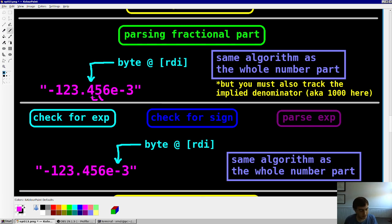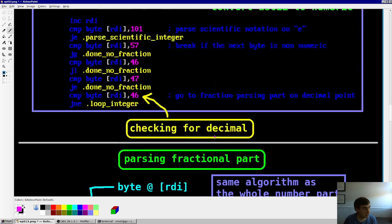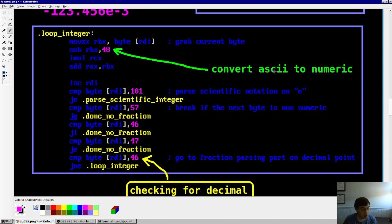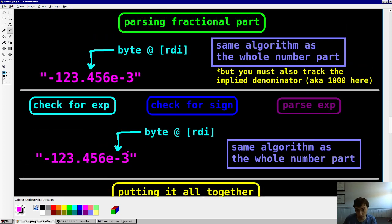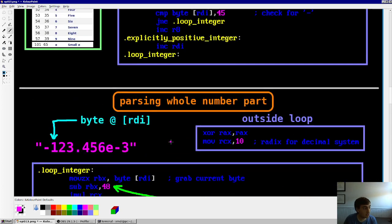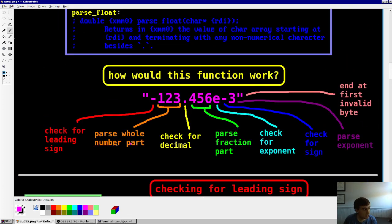For the fractional part, the pointer starts at '4'. The numerator is built the same way as the integer part. But you also track the denominator, multiplying it by 10 each time — so 4 is 4 tenths, 45 is 45 hundredths, 456 is 456 thousandths. It's a simple matter of multiplying by 10 every time. Then checking for an exponent and its sign is the same as the whole number — just parse the integer quantity of the exponent. However, you can't have a decimal point in an exponent, so you must be smart about what's considered valid at each stage.